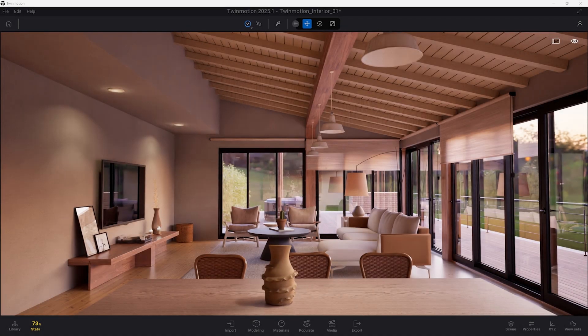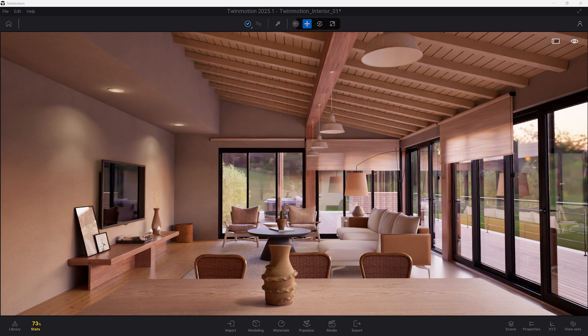Hello and welcome to this tutorial on Twinmotion shortcuts. In this tutorial, we will cover helpful keyboard shortcuts to make your Twinmotion scene building smooth and seamless. So let's get started.